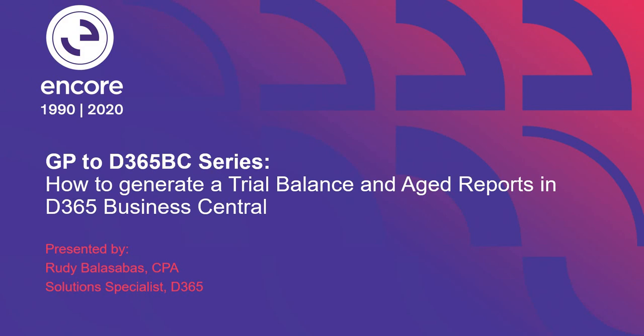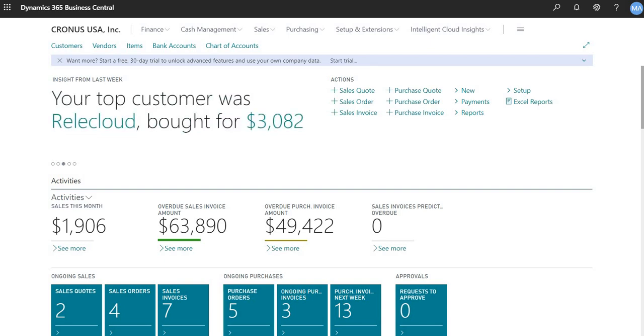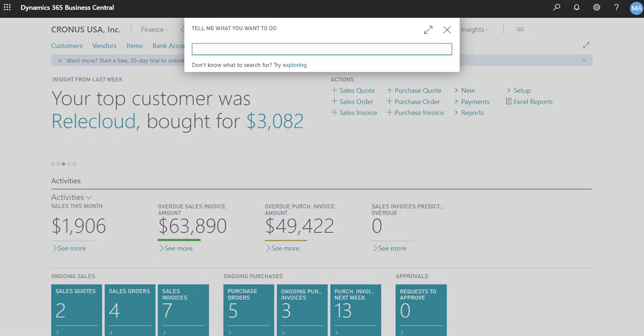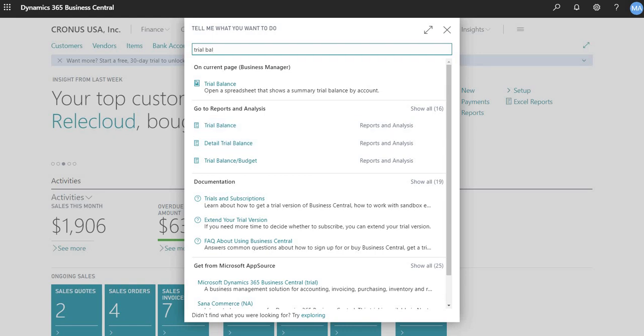So I'll just go into my demo environment right now. So this is your typical landing page for Business Central, your homepage. The best way to navigate Business Central would be the search functionality here. So if you wanted to run a trial balance, all you have to do is type it in. And then you'll see trial balance and detailed trial balance, and you're trying to go into this report analysis section.